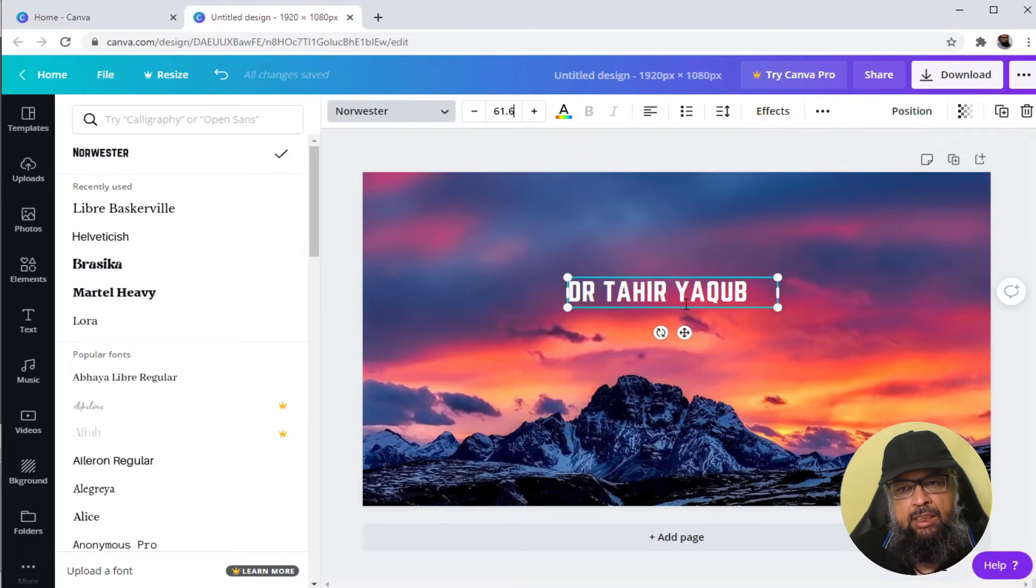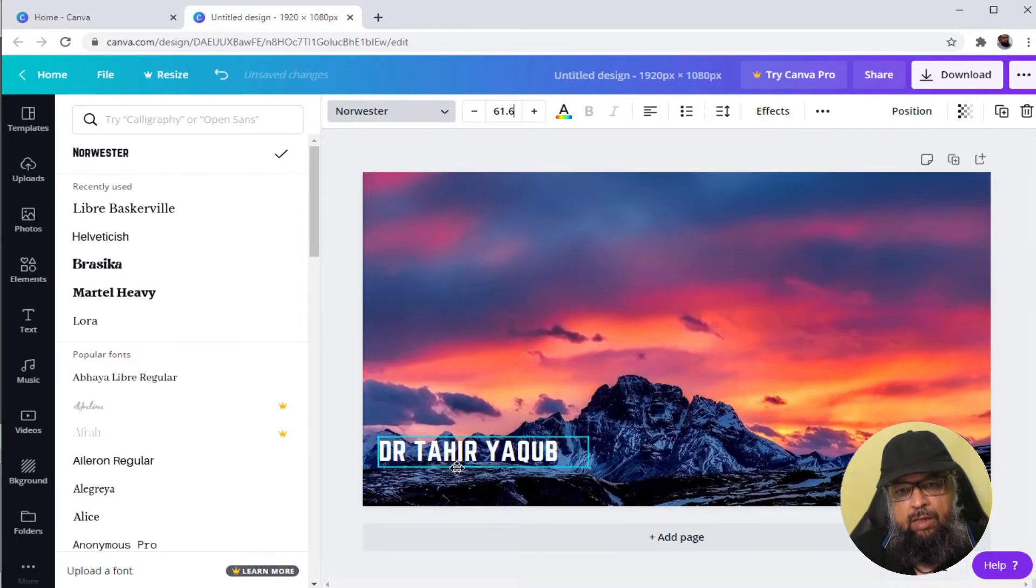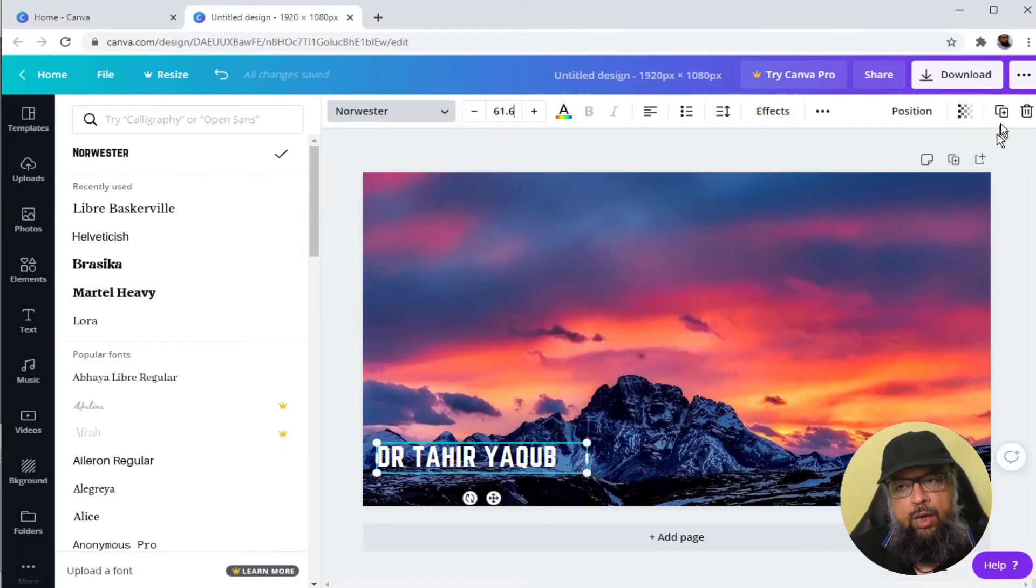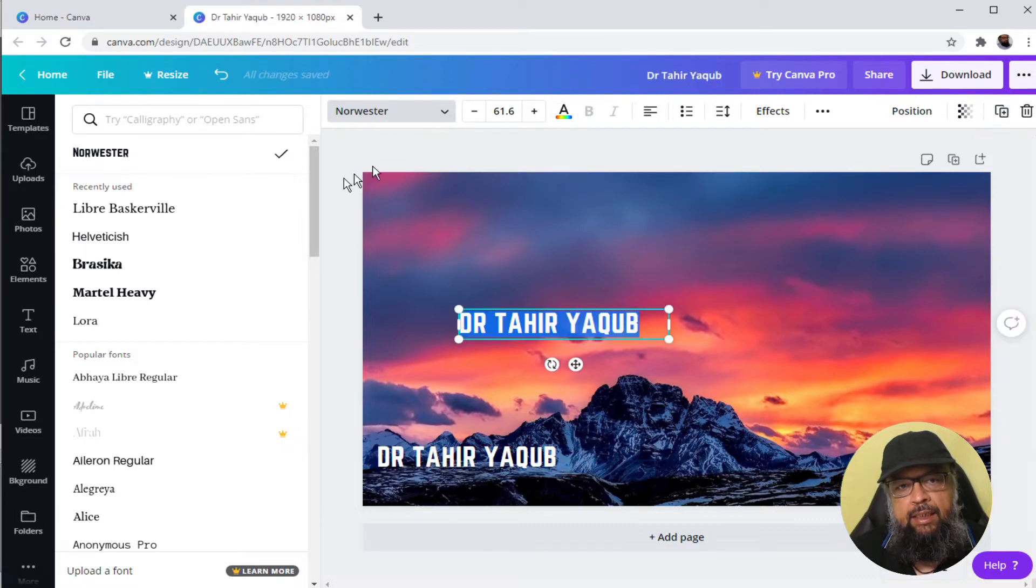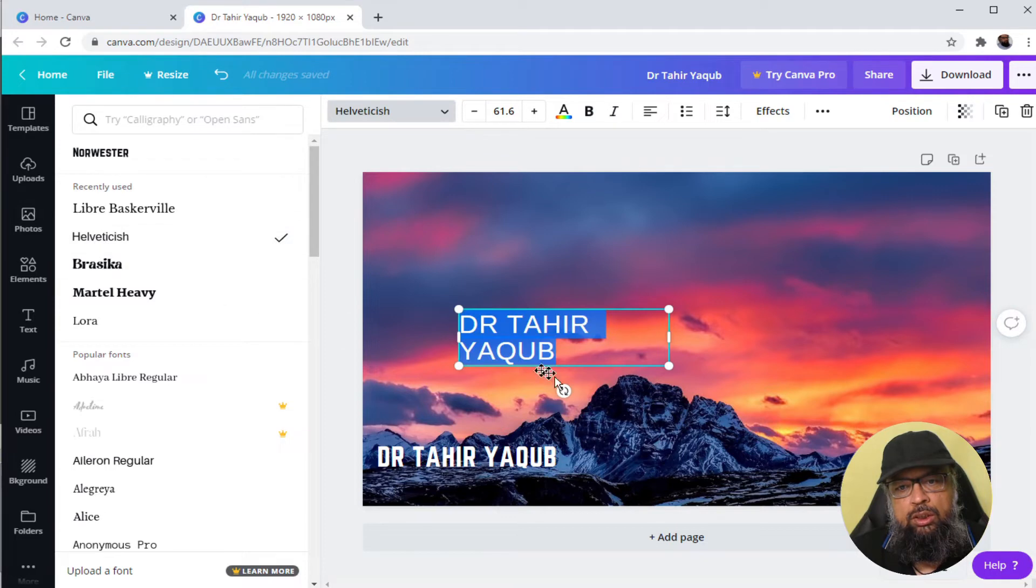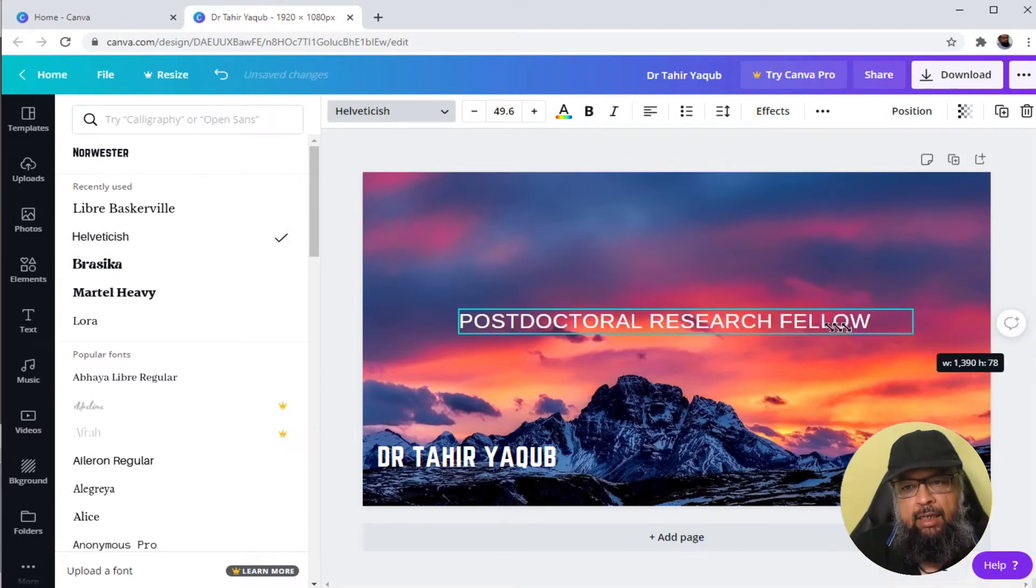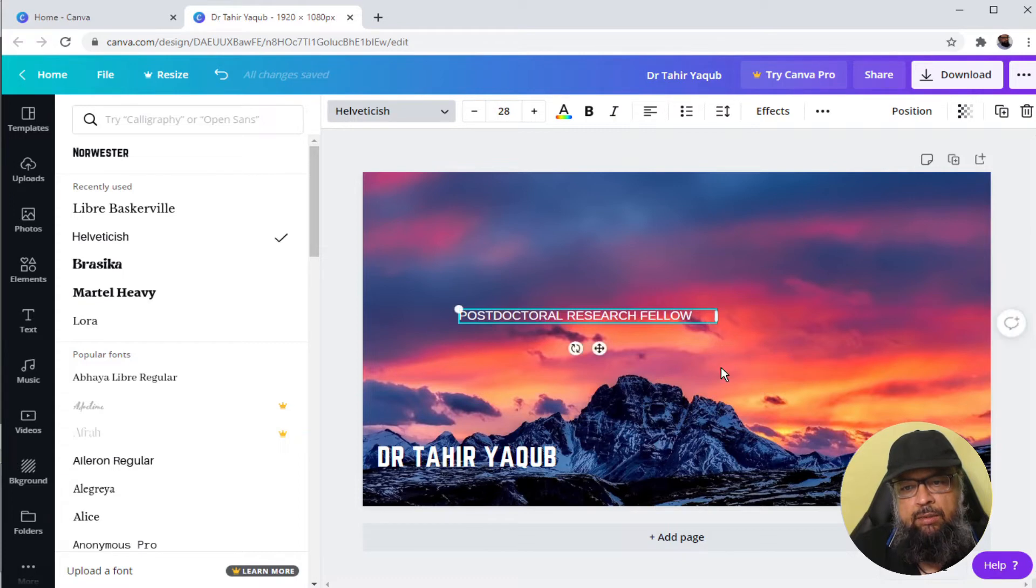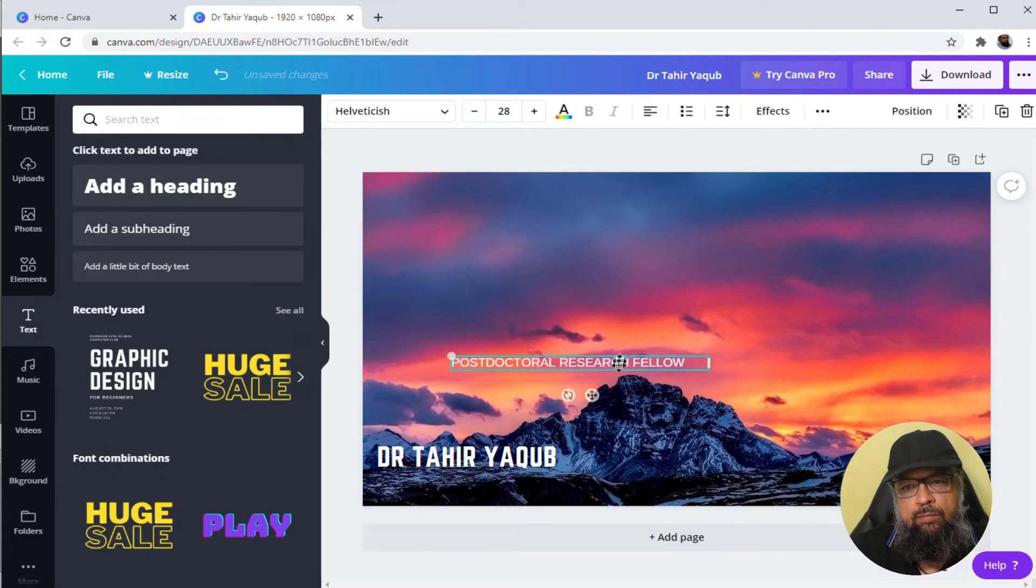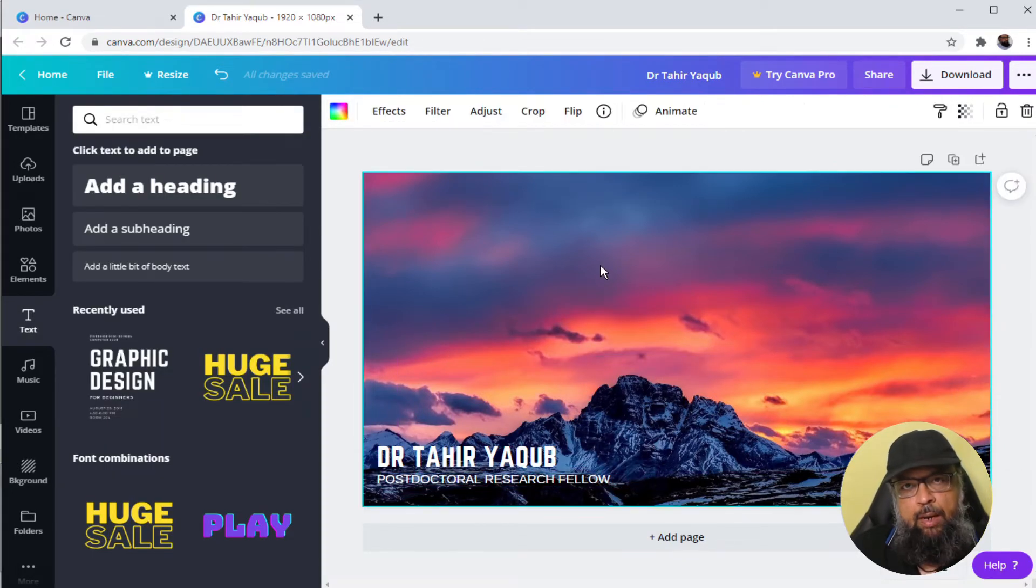When I'm happy with the size, I can drag this and place it where I want. Now I can copy this and for my designation, I want to use let's say another font. So I type my designation and again, I can drag it and decrease the font size like so and I can drag it and place it there.